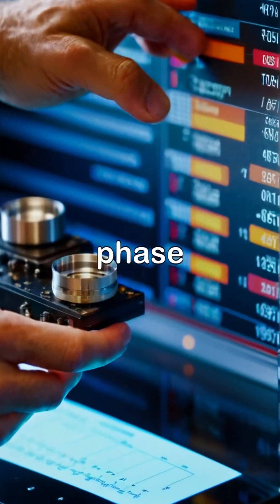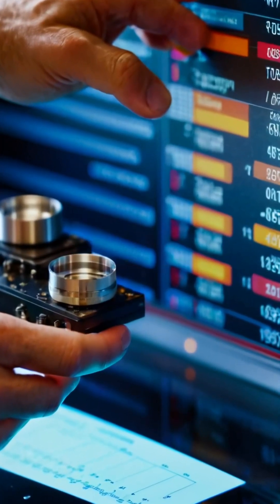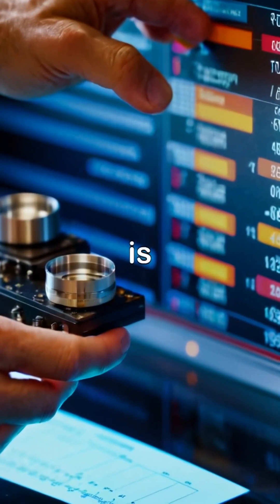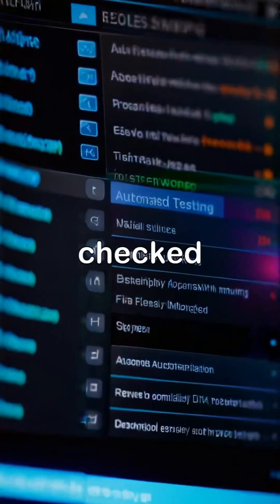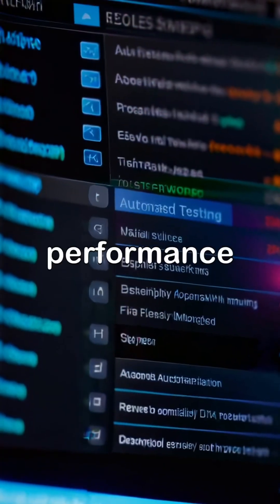The fifth phase is testing, where the software is systematically checked for bugs and performance issues.